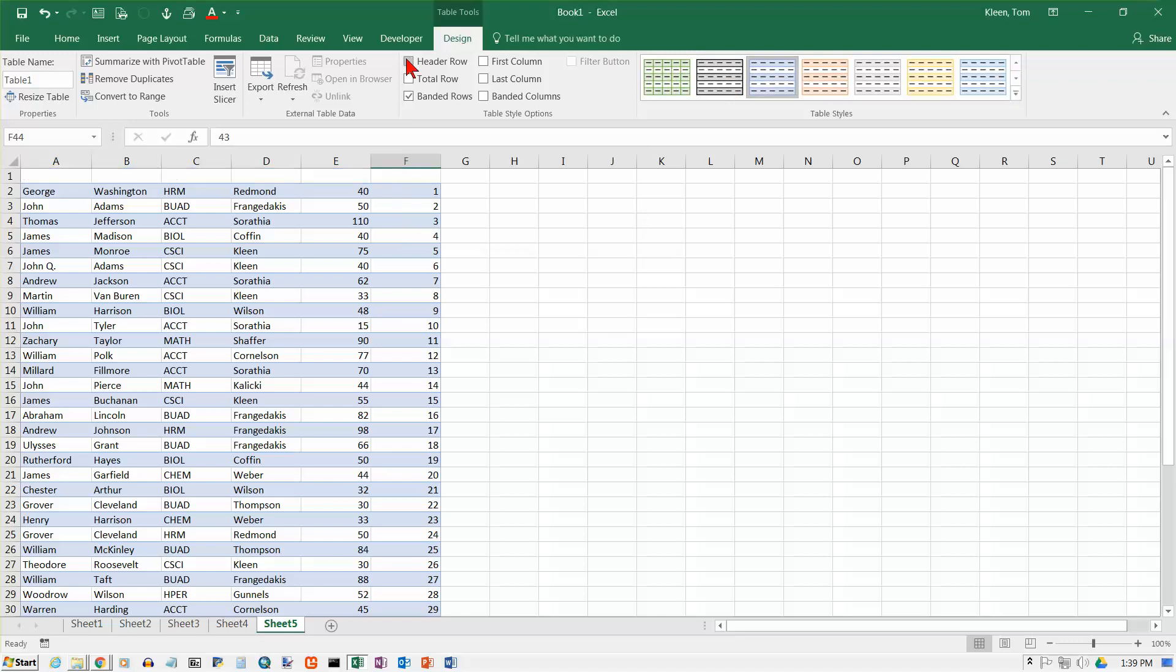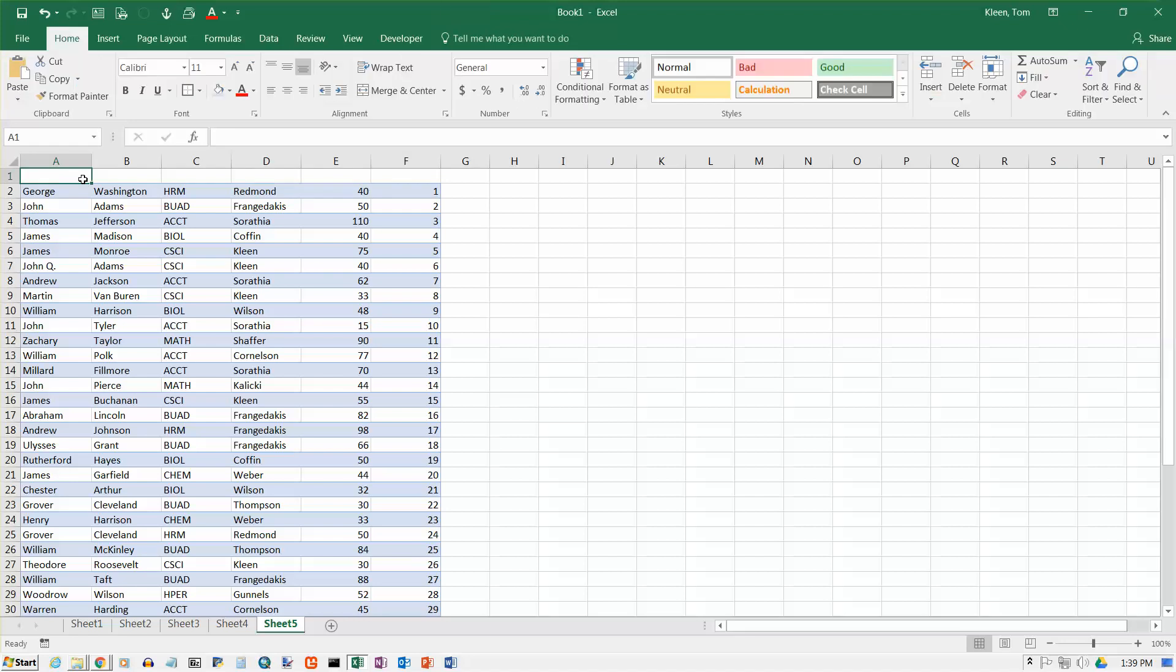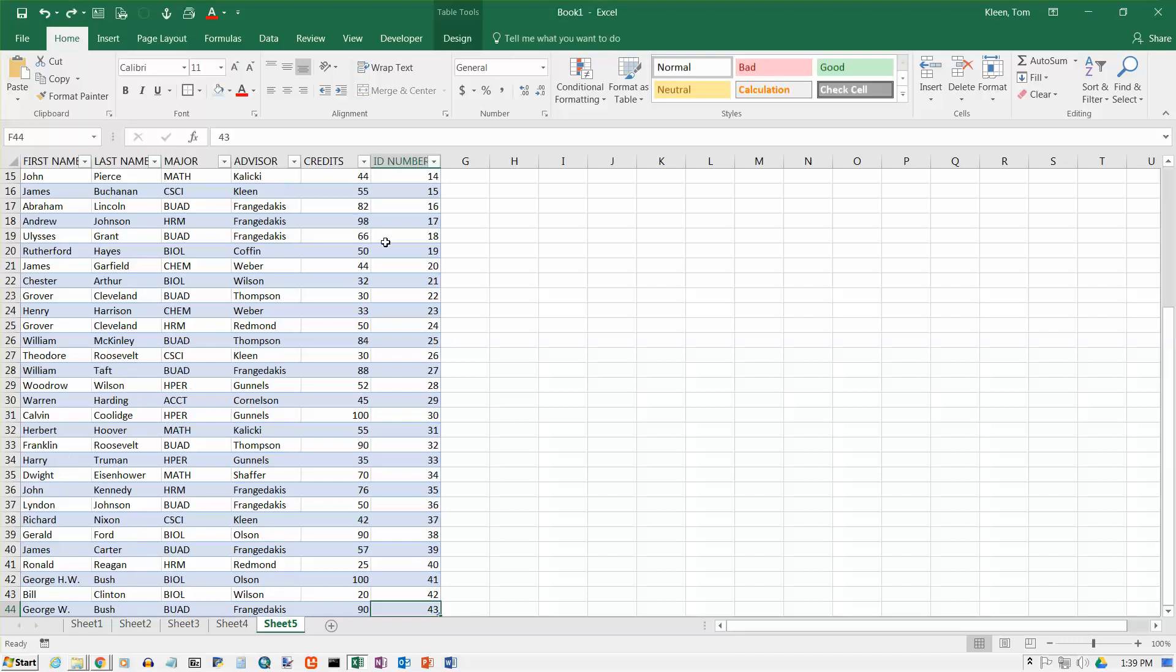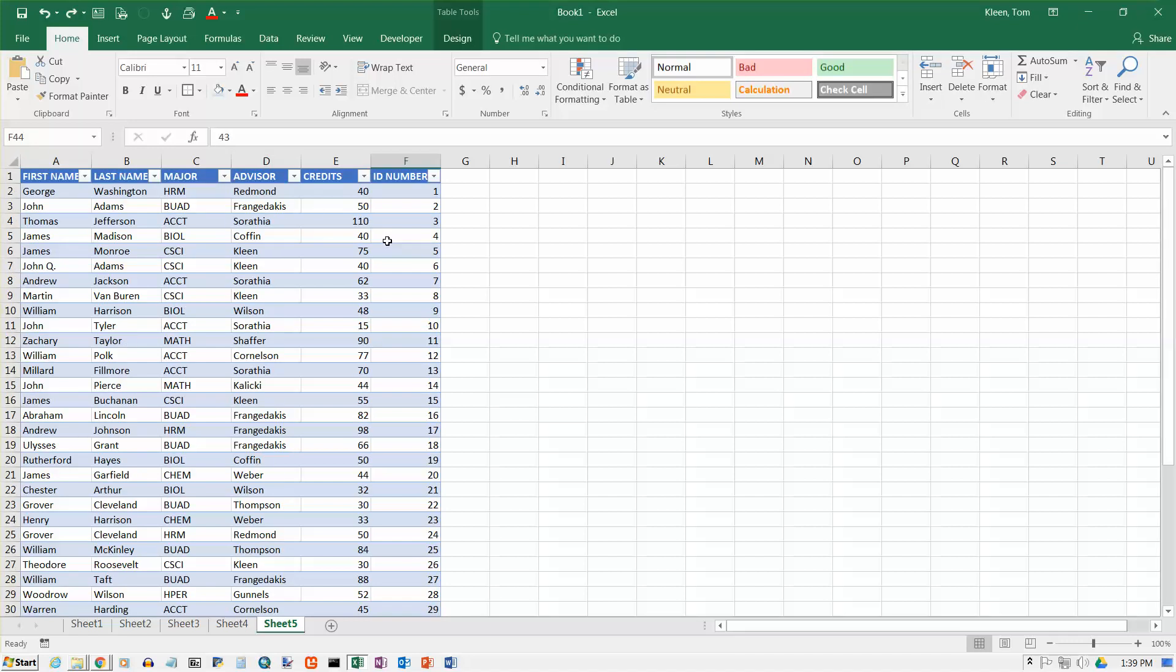And that stuff goes away. Now I think the data is still... No, it's not there. I thought the data might still be there, just white. So let's undo that. And that will bring the column headings back.